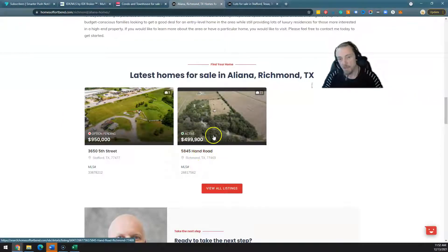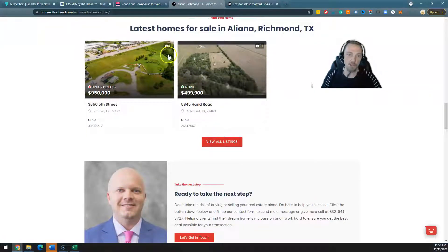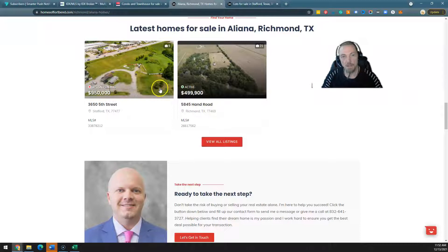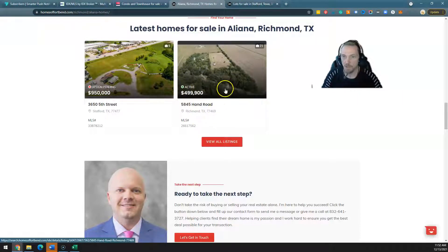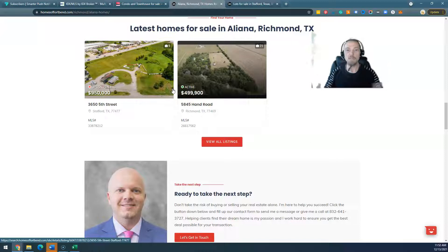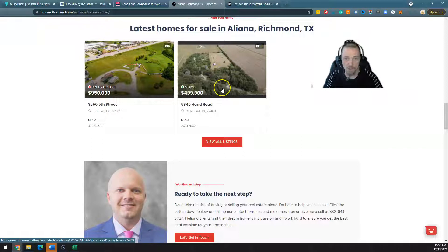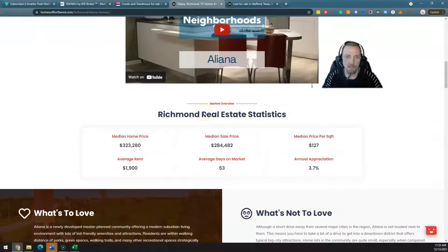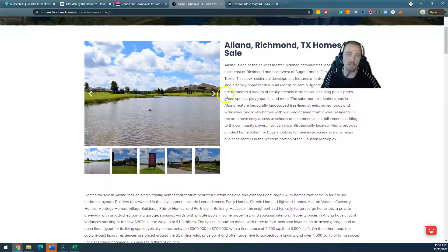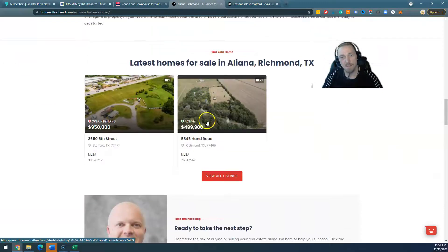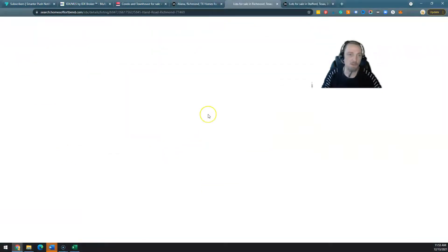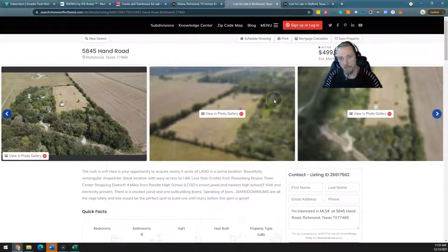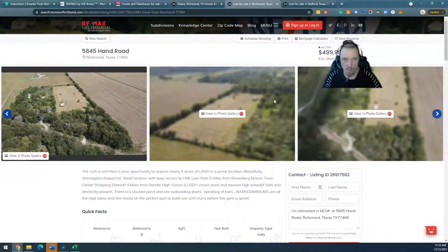Another thing we couldn't accomplish unless we used IDX Broker: if you look at Richmond Aliana Homes, Google can see the listing information on the site. That means you're putting real data on the site — Google now knows beyond a shadow of a doubt it's a real estate site. Plus it's got information on Richmond on the Richmond page, which adds value, makes the page slightly stickier, and makes it more likely that somebody will click an element on the page — which in turn raises the SEO value. All of this is essentially because we're using IDX Broker.